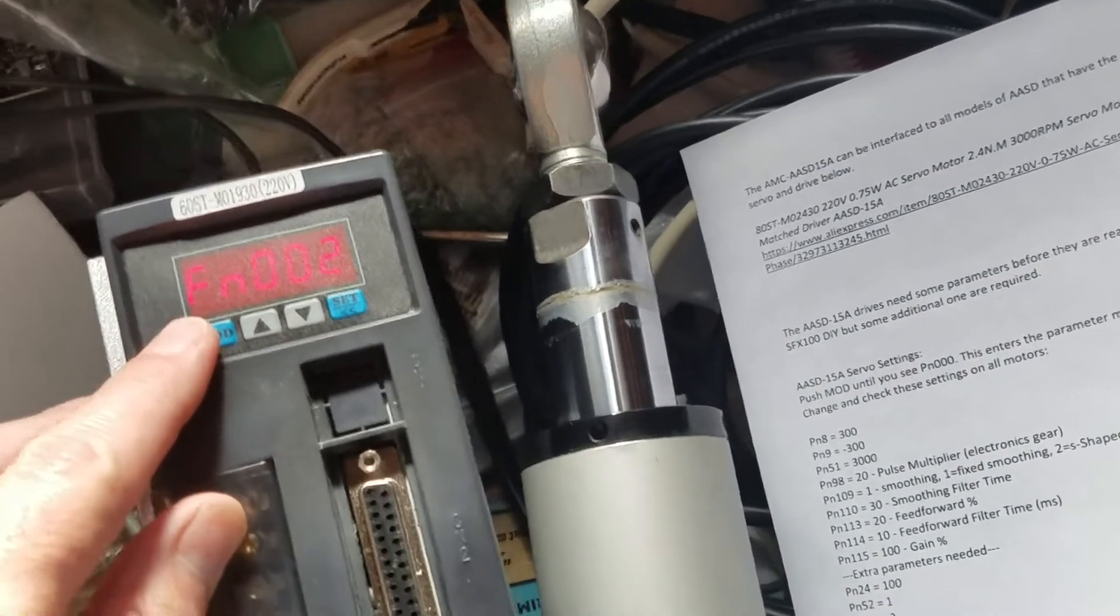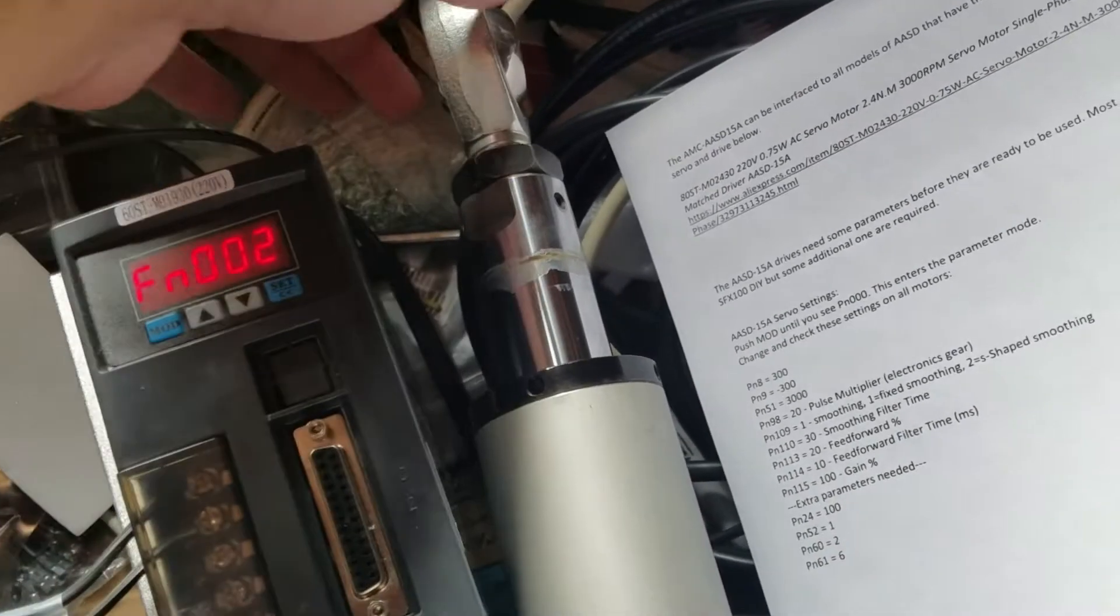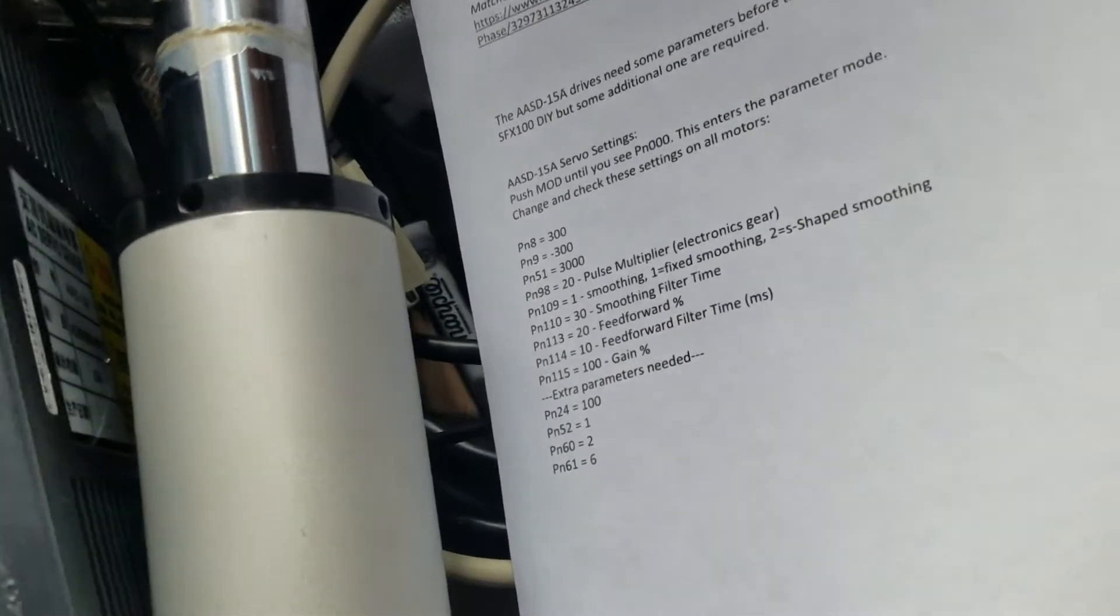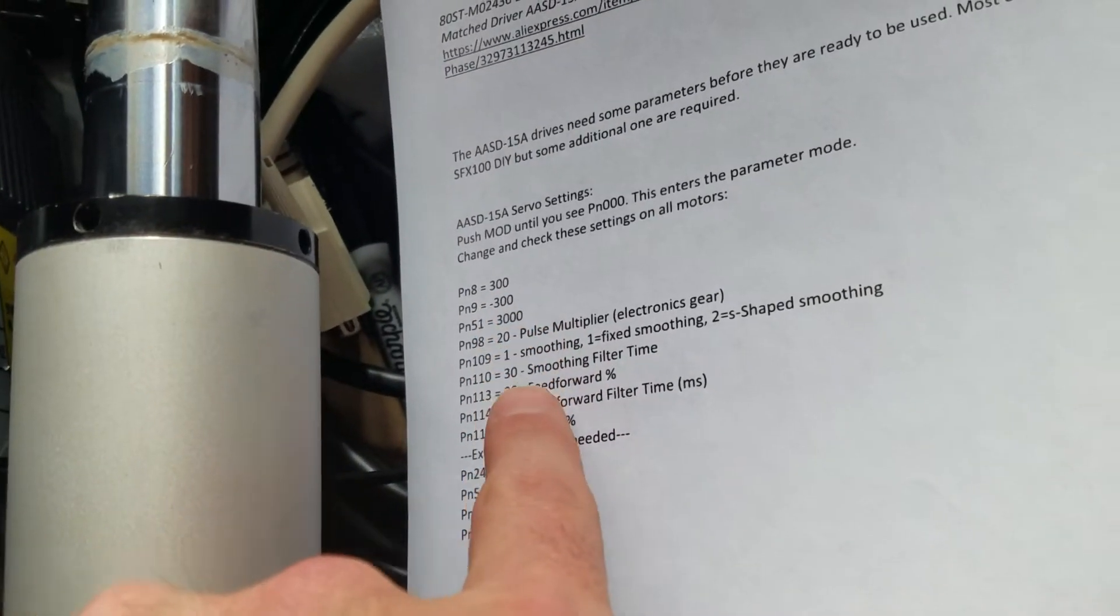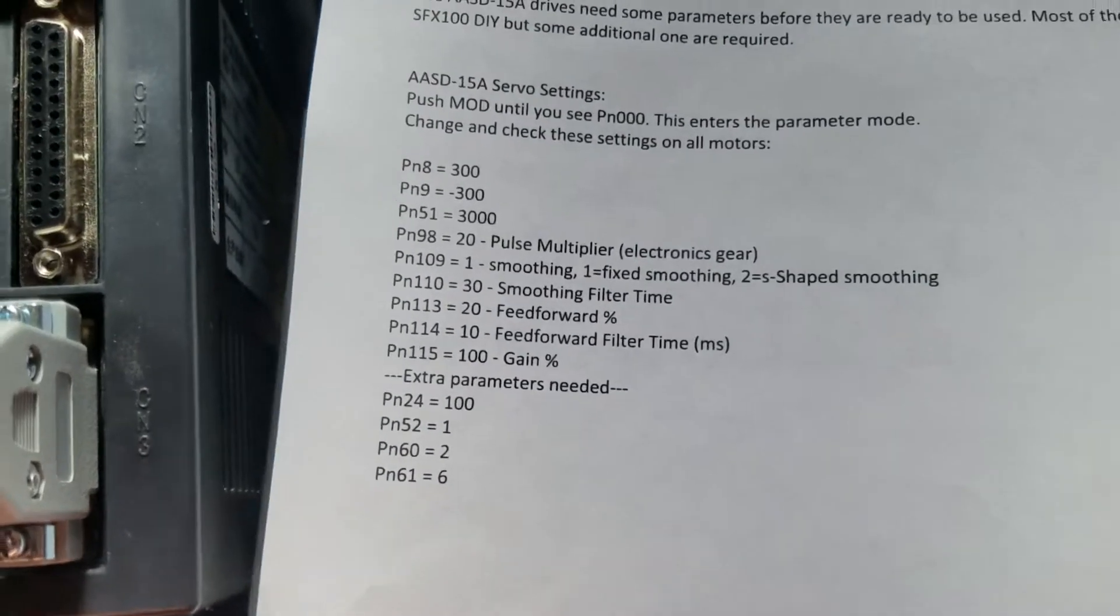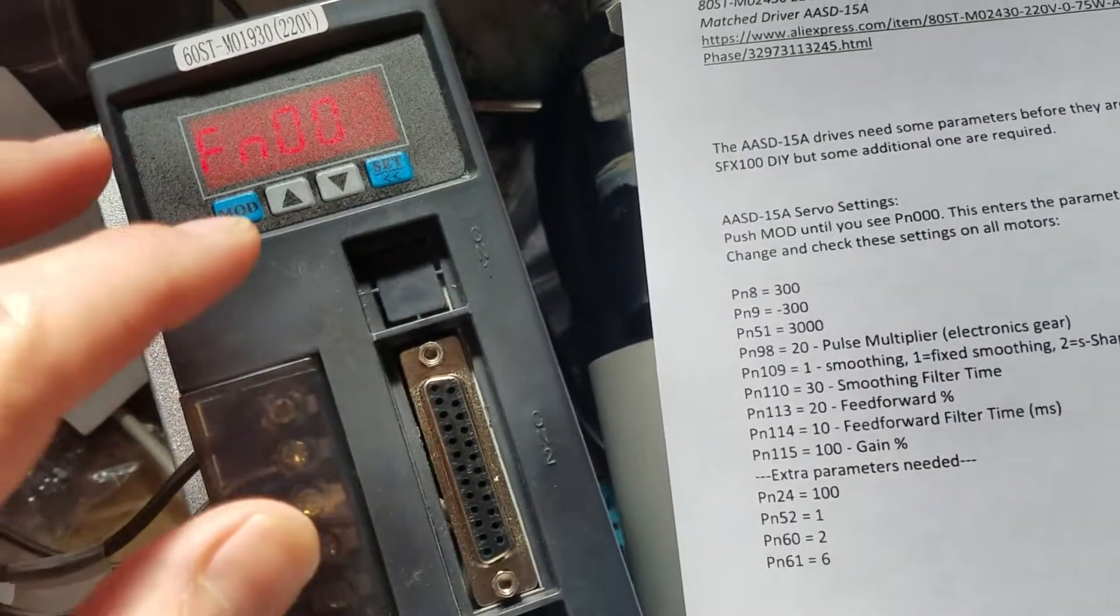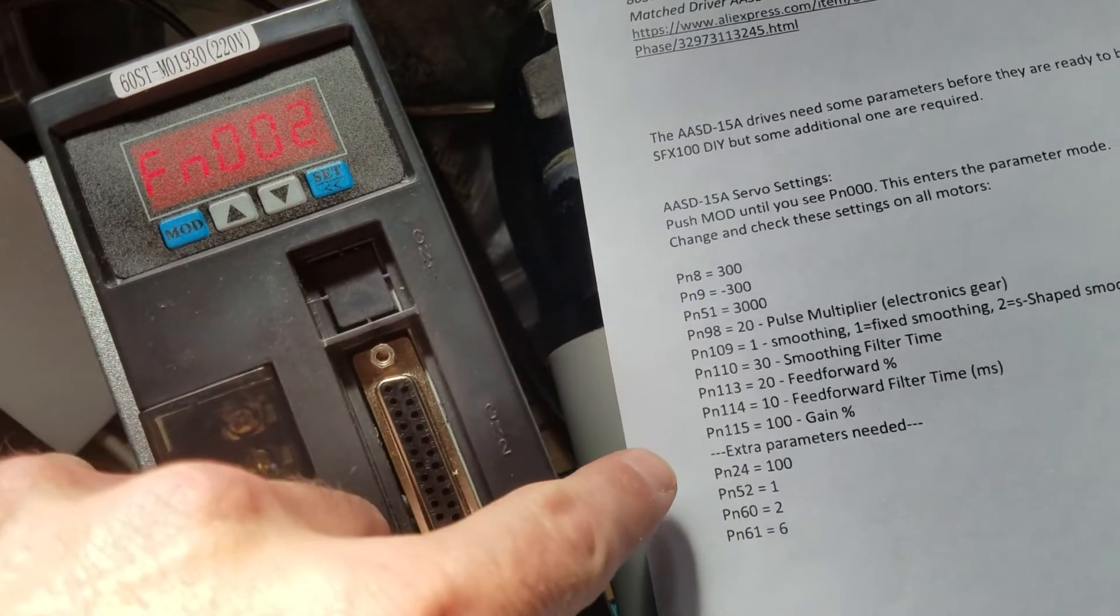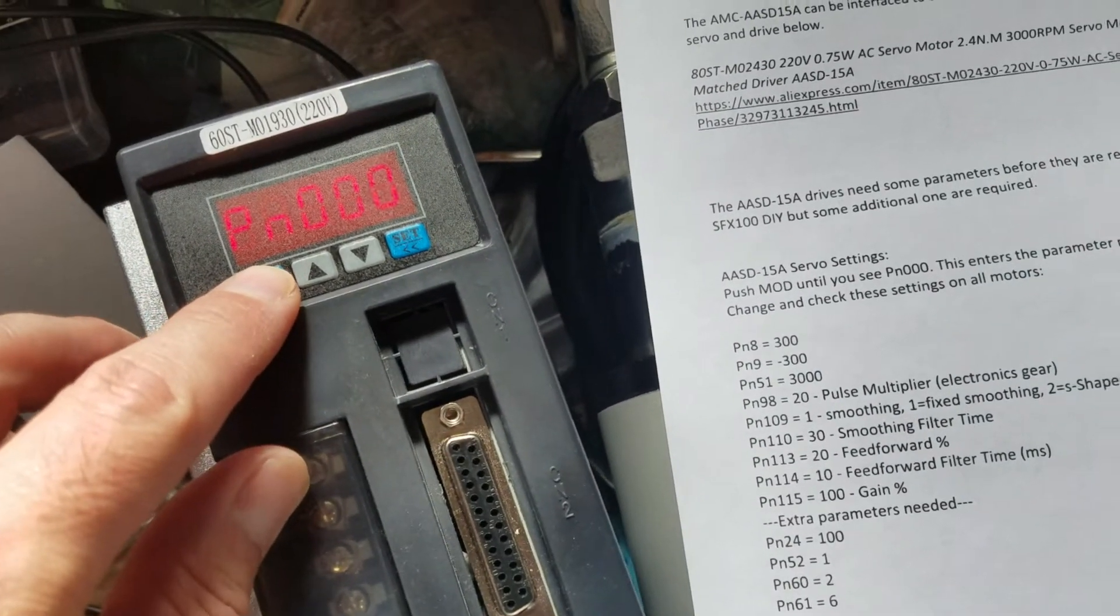So that was just to make sure the motor is moving correctly. Then you'll have to do a series of settings which I have right here. These are all PN parameters, so let's go to the PN.